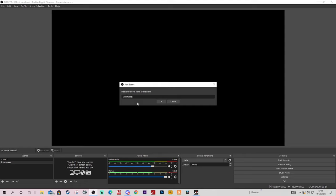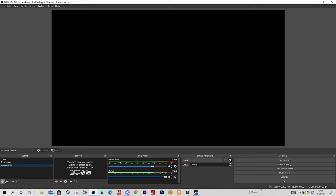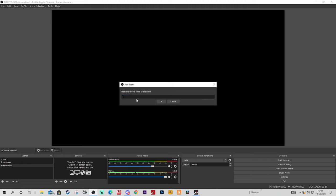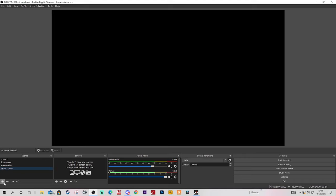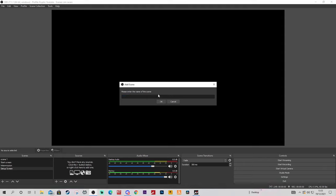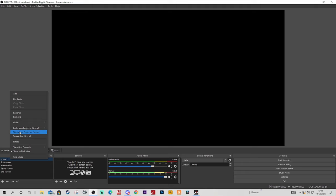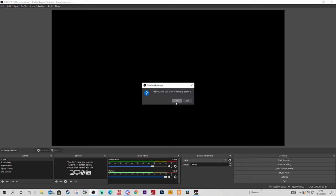So you set up your intermission screen. Then you want especially for sim racers a setup screen, maybe separate from your intermission. This is where you're in your setup and maybe you don't want to give away all the good details of what you're using to go so quick. At the end of that, an end screen - there you go. So now you sort of have your organization done, let's remove the original scene.